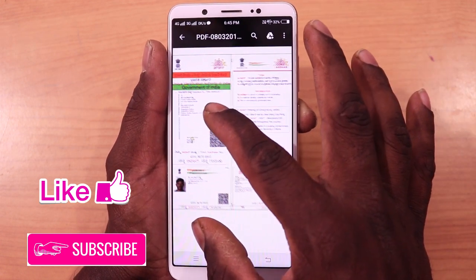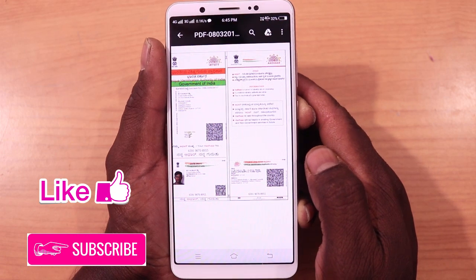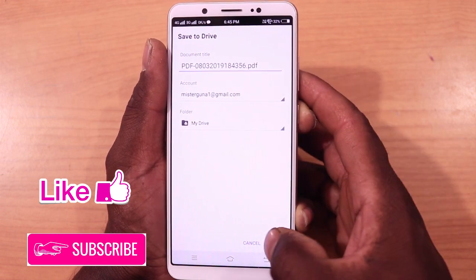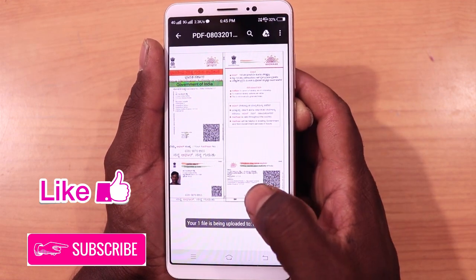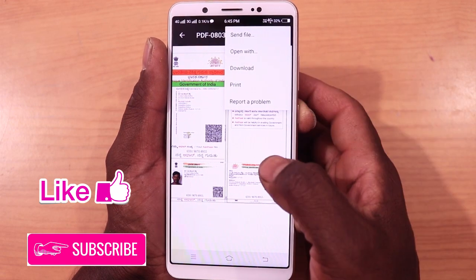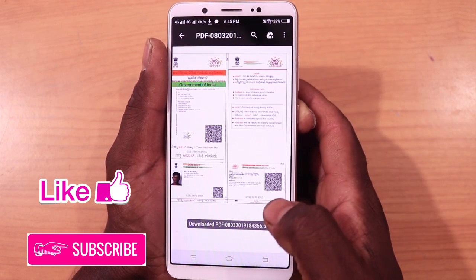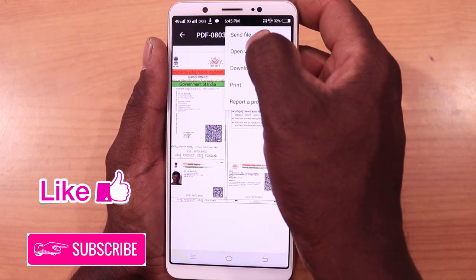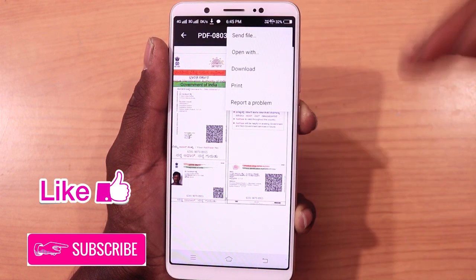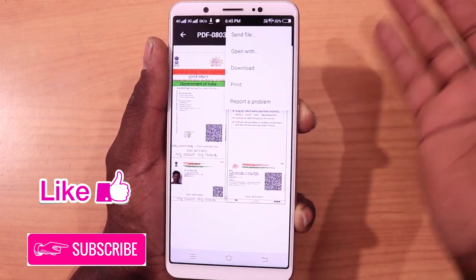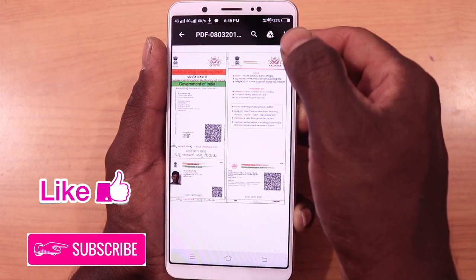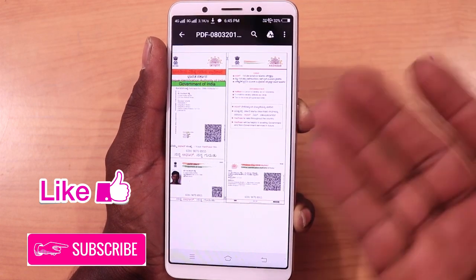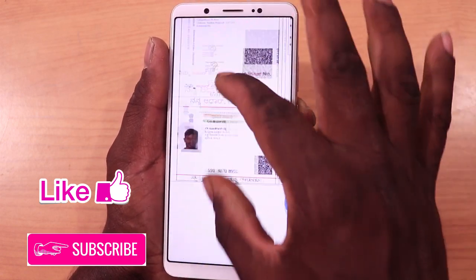The Aadhar card is now open. If we look at the Aadhar card, I can see it is open. I will save it to my drive. If you don't have the Aadhar card, you can download it. Download the PDF file, open it, and you can send it, print it, or save it.